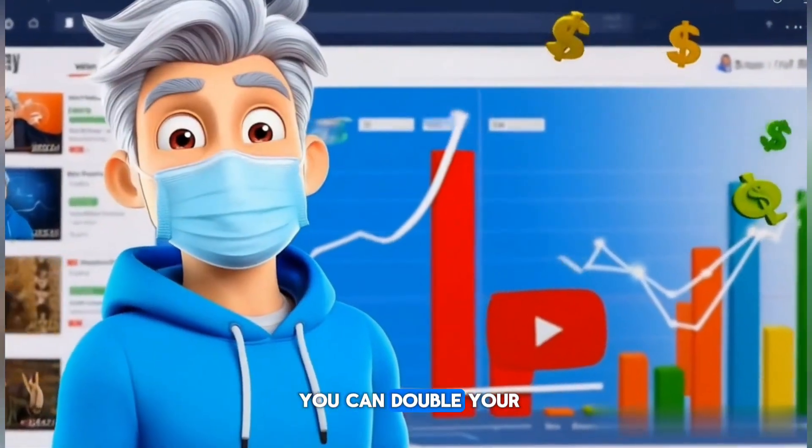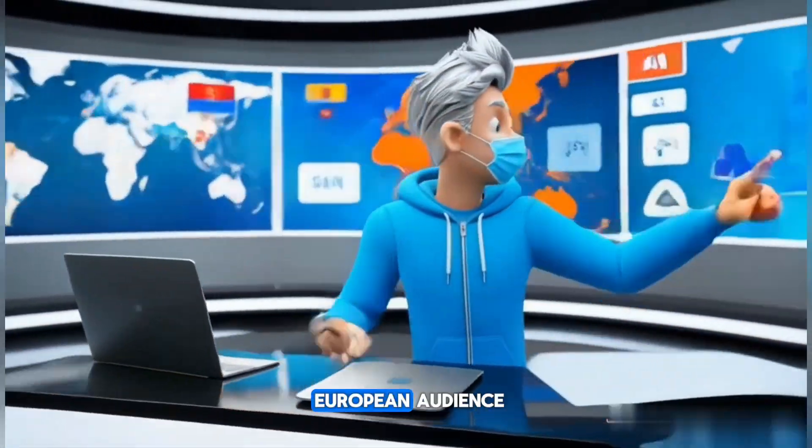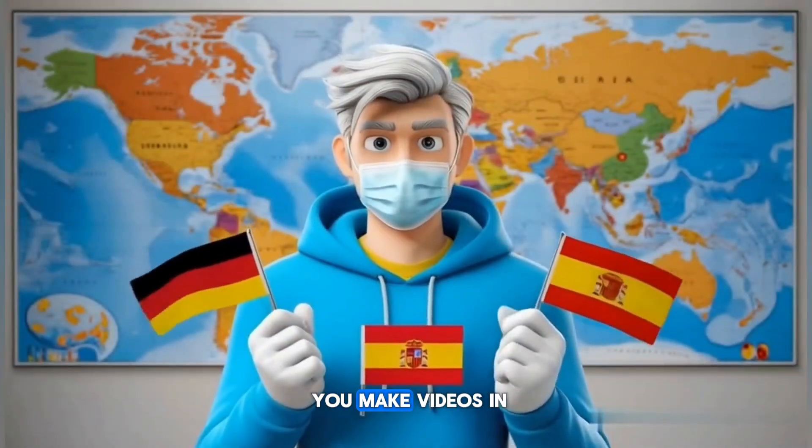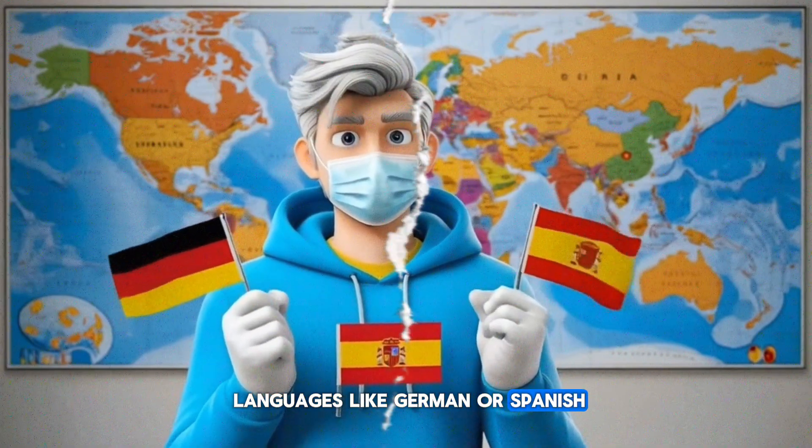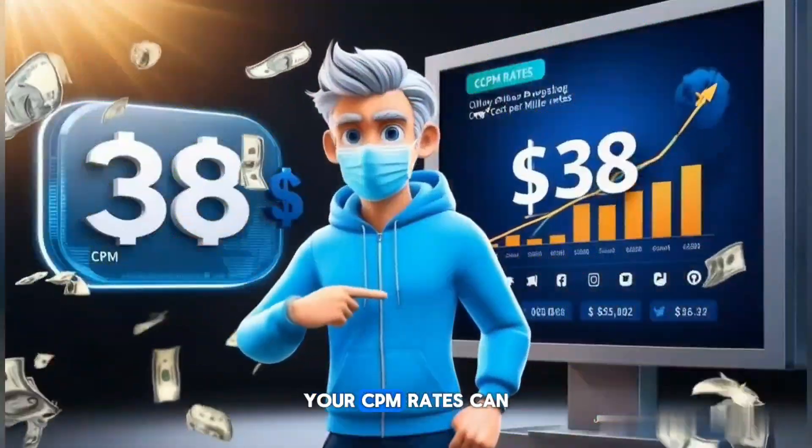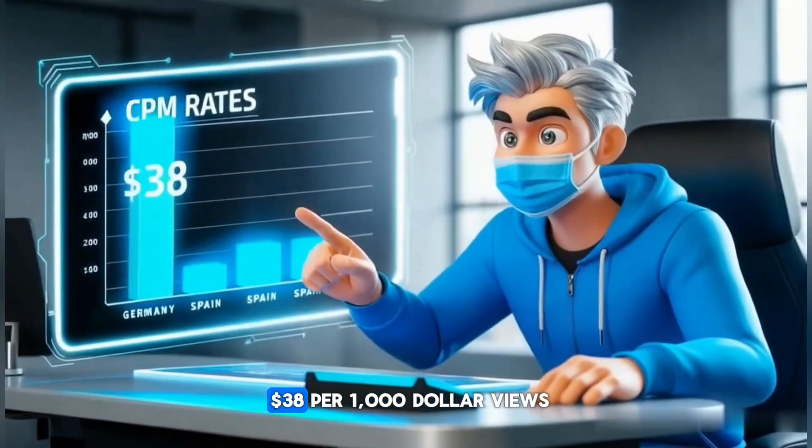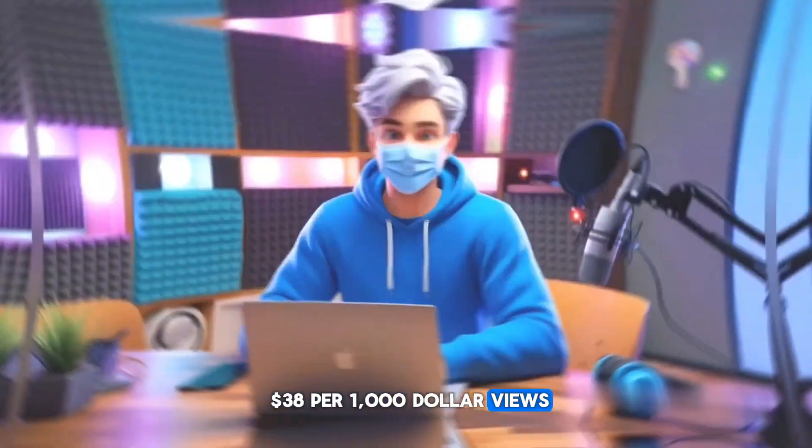Did you know that you can double your YouTube income just by targeting a European audience instead of Asia? If you make videos in languages like German or Spanish, your CPM rates can reach as high as $38 per 1,000 views.